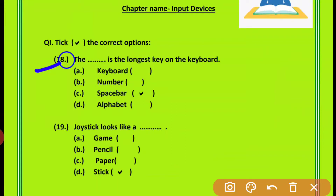Question 18: The dash is the longest key on the keyboard. The space bar key is the longest key on the keyboard. जो space bar की होती है, वो आपकी keyboard की सबसे लंबी key होती है।